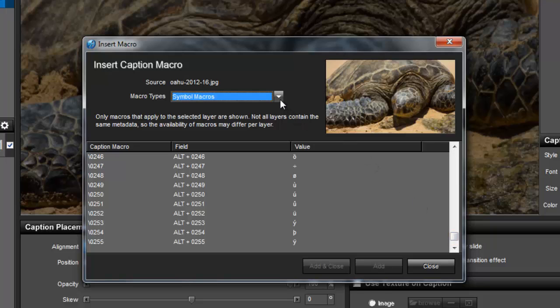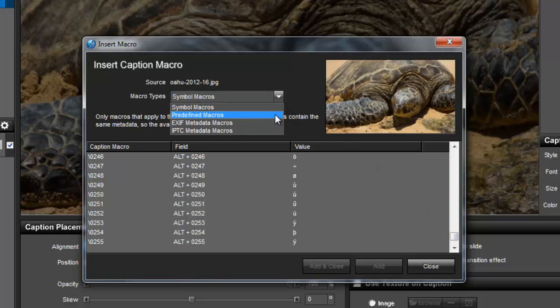When available as a part of your image file, you can also use a macro to show EXIF and IPTC metadata.